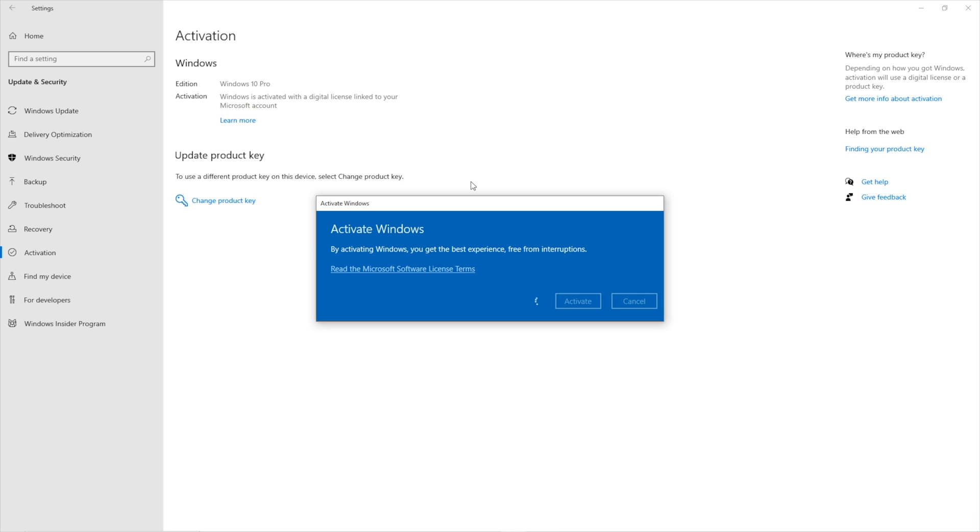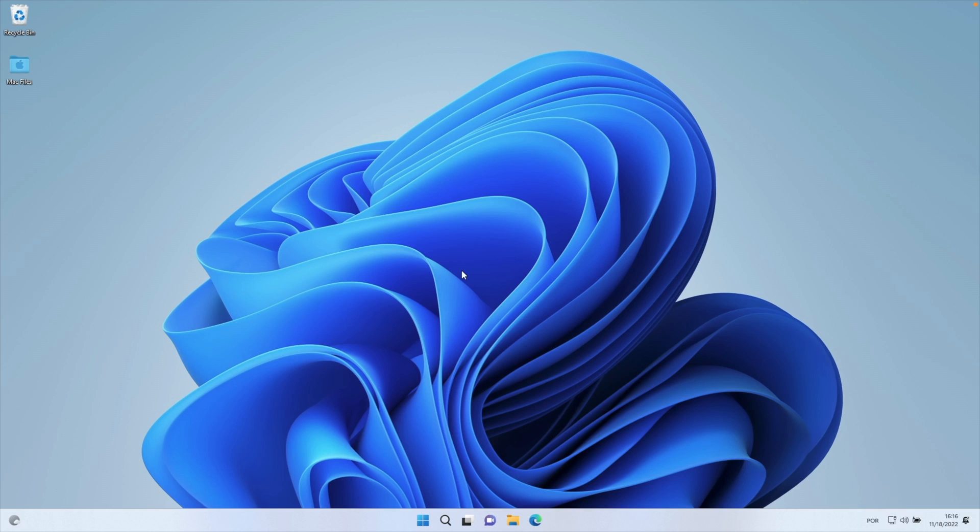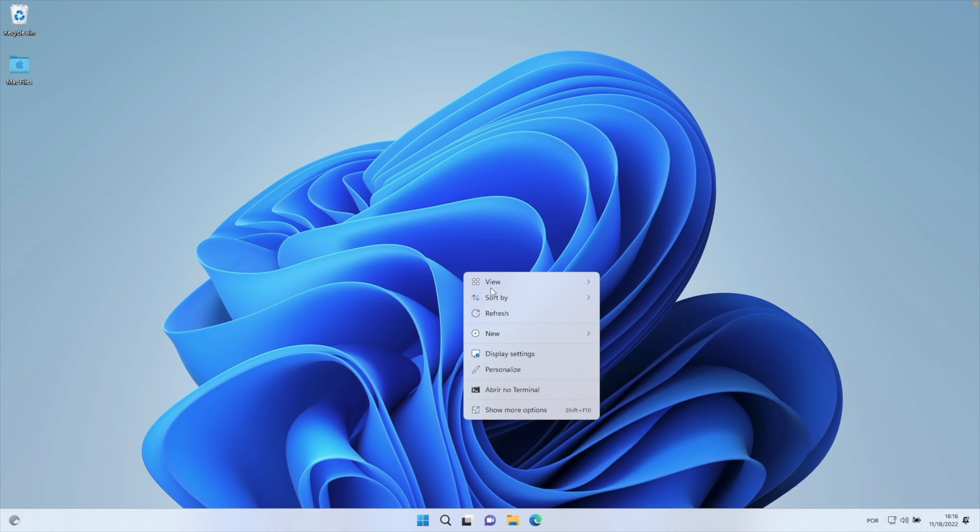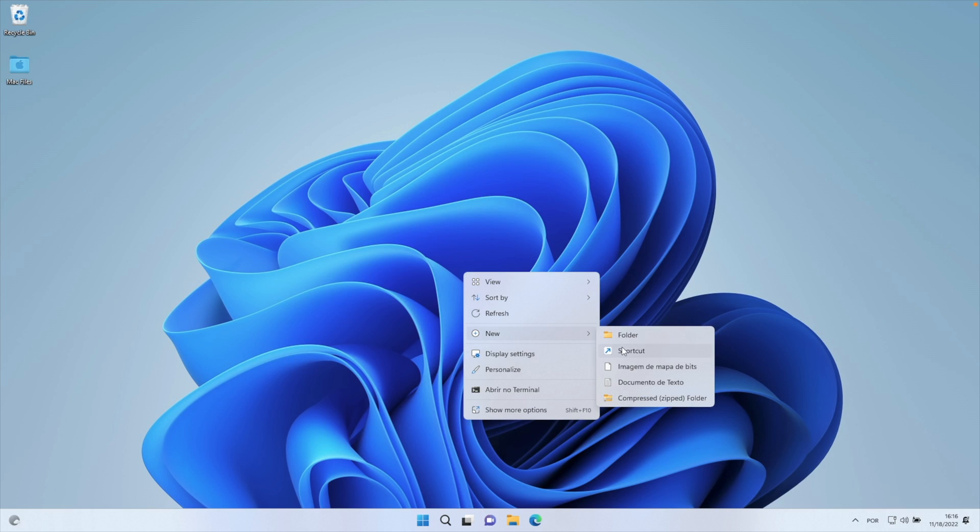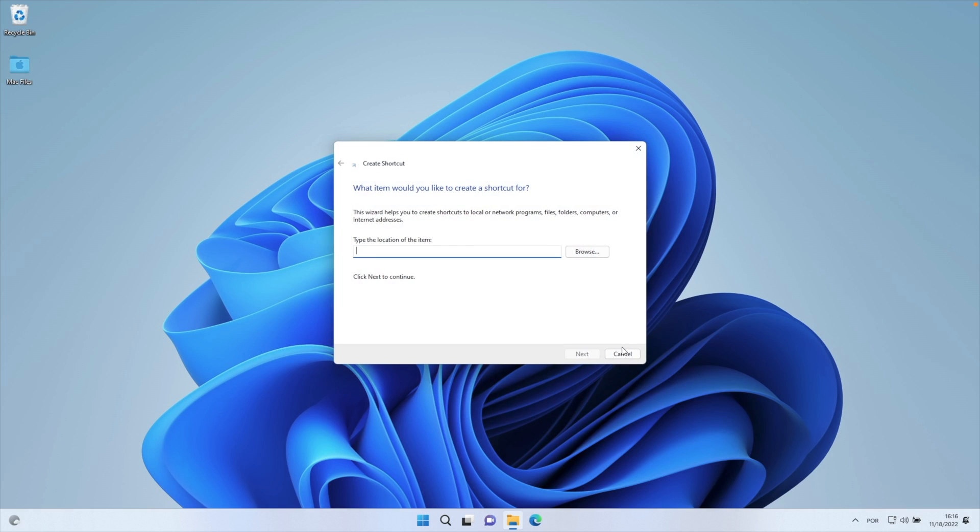First of all, we will need to right-click on the desktop, select New Shortcut, and then we will write on that shortcut: shutdown space dash s space dash t space 0. Select Next.